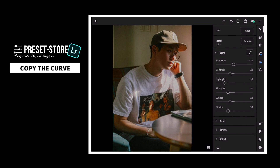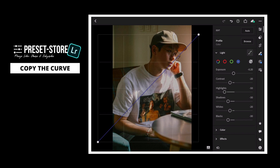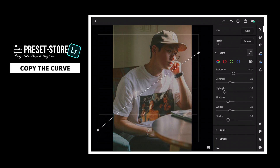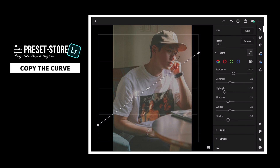Next, go to Curve. Copy the example as shown.